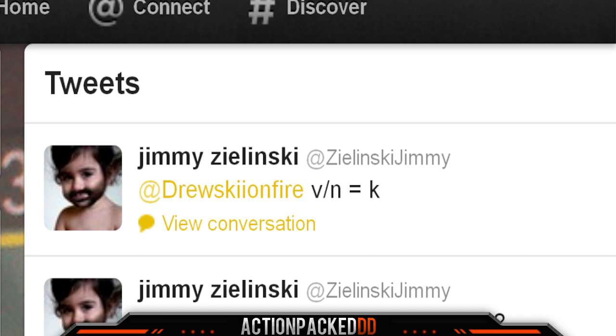Hey everybody, it's me, Action Packed, and I'm back with more Black Ops 2 Zombies news. Today we'll be talking about Jimmy Zielinski's latest Twitter tweet, whatever the hell they call it these days.